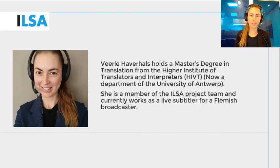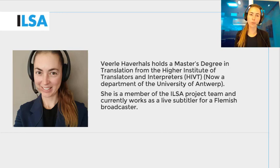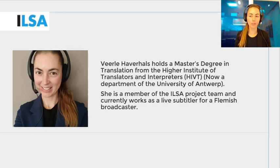Hello, my name is Virla Haverals and I work for the University of Antwerp, Belgium. This ILSA project video will give you an overview on how to train the speech recognition for specific terms that might be needed in the interlingual context, such as the use of short forms and/or Tox and macros.